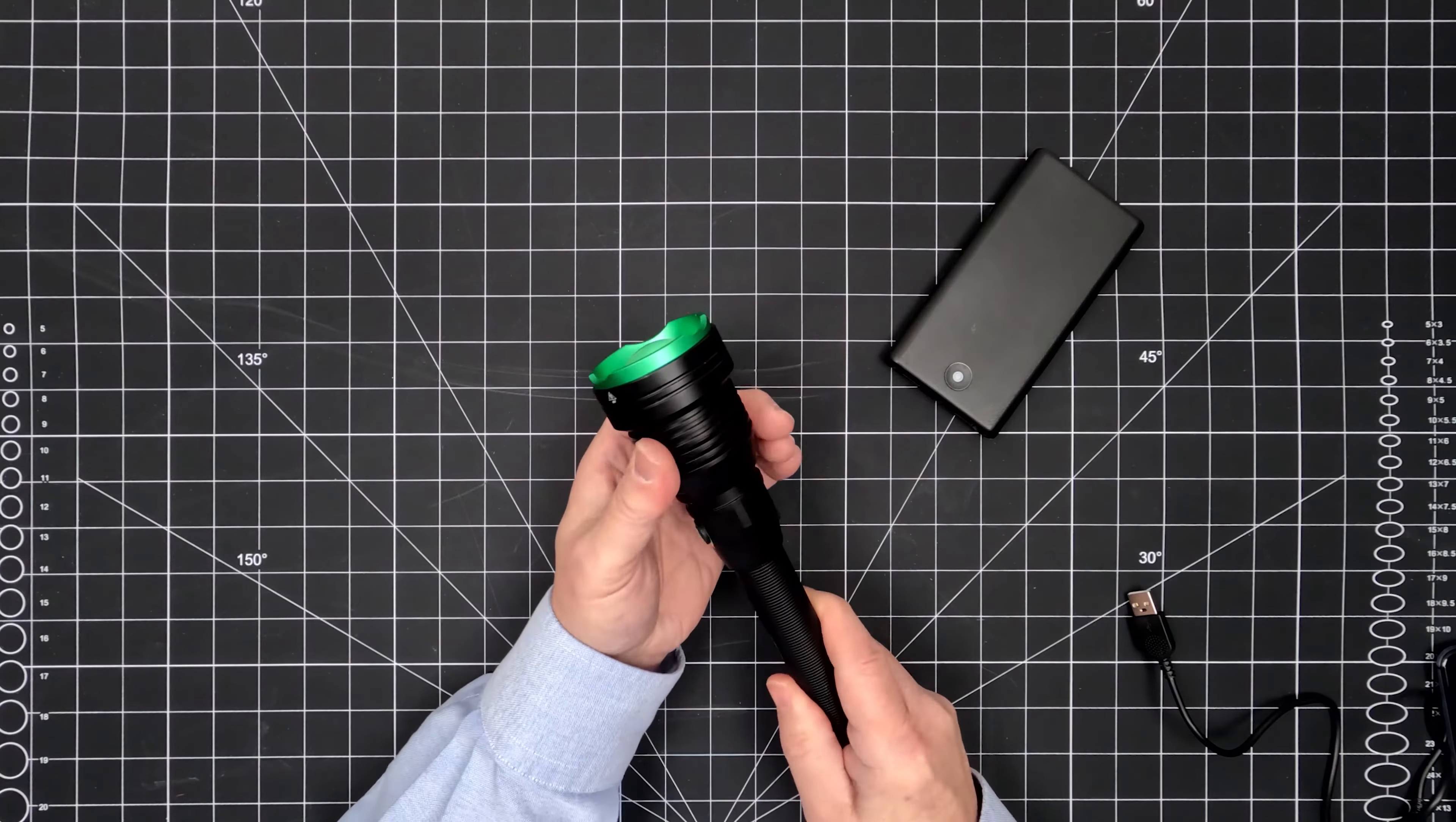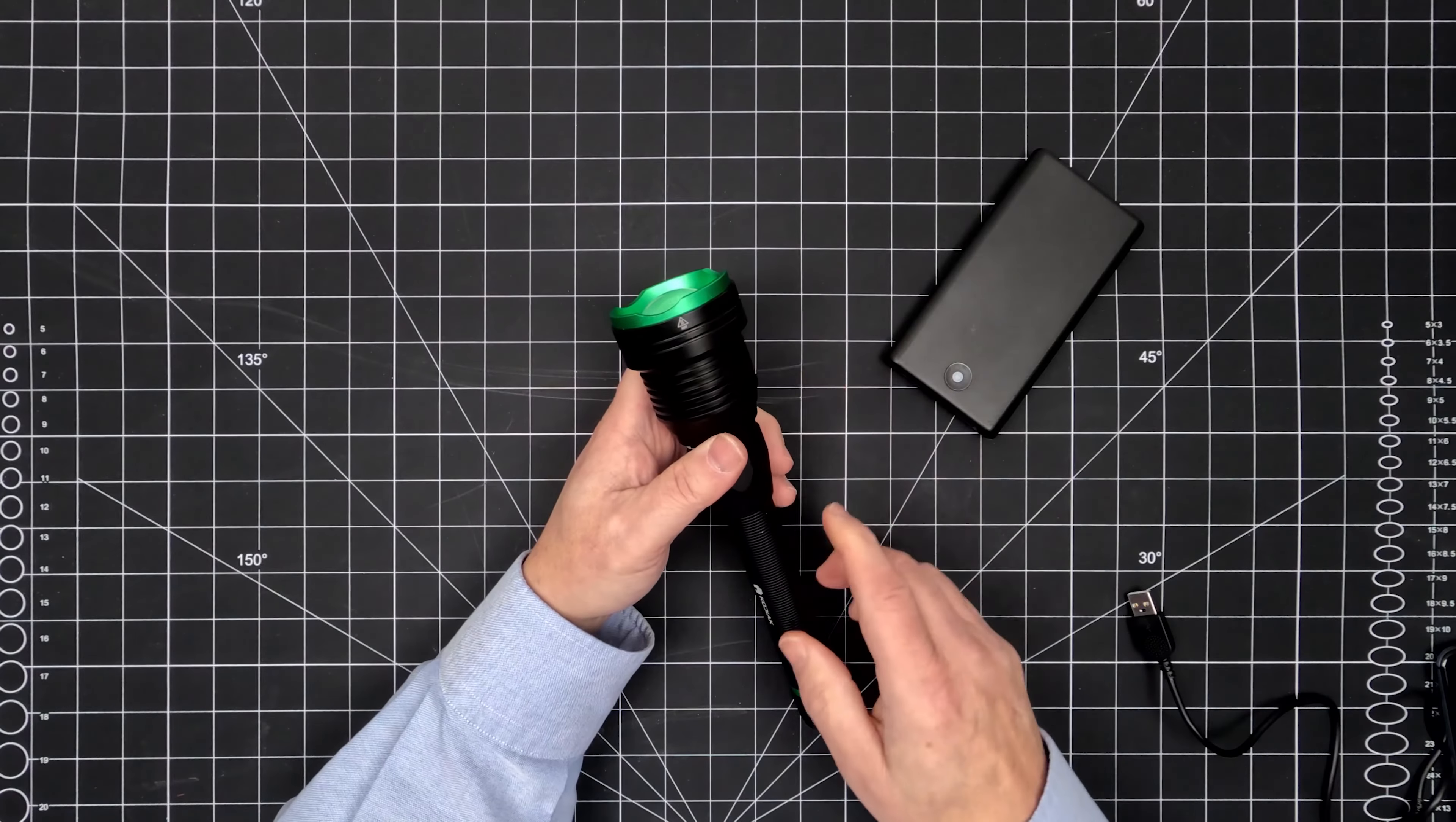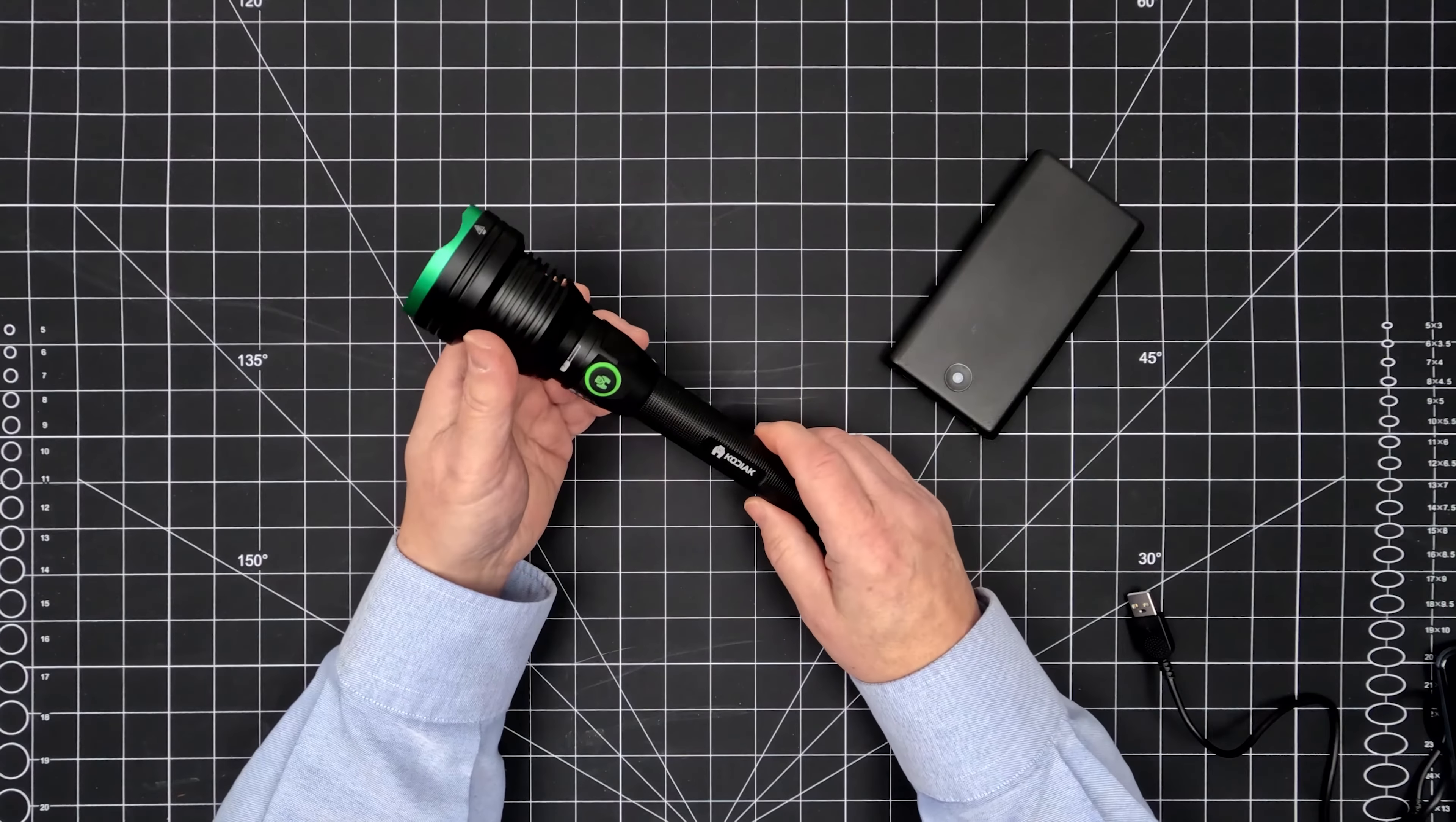The Kodiak Kraken is a rechargeable 6000 lumen tactical grade flashlight that also functions as a power bank. Let's take a closer look. Inside the package is the Kraken and a USB-C charging cable.